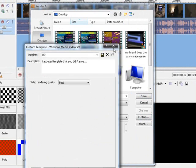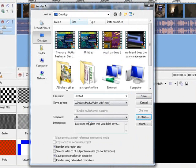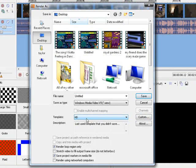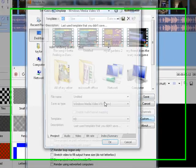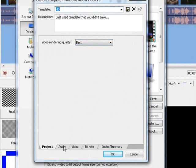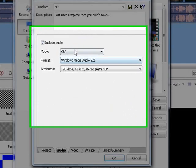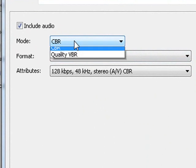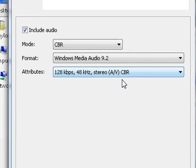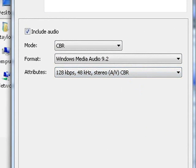Alright, so we're just gonna go through it. Basically you're gonna go to the default template, but I'm gonna, and then go to custom. Then hit the video quality to best, video rendering quality to best. The audio should be set to CBR, format should be Windows Media Audio 9.2, the attribute should be 128 kbps, 48 gigahertz stereo AV CBR.